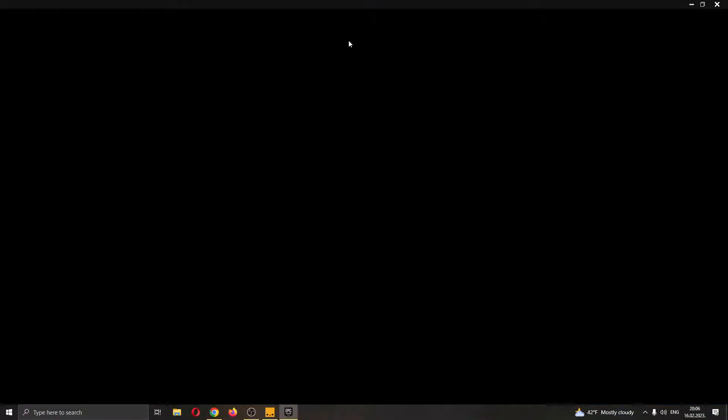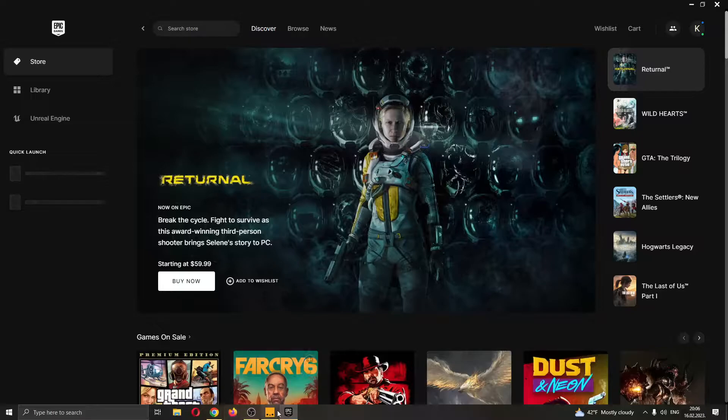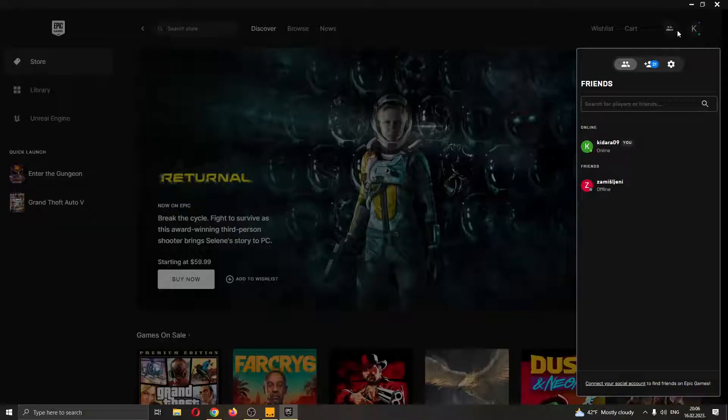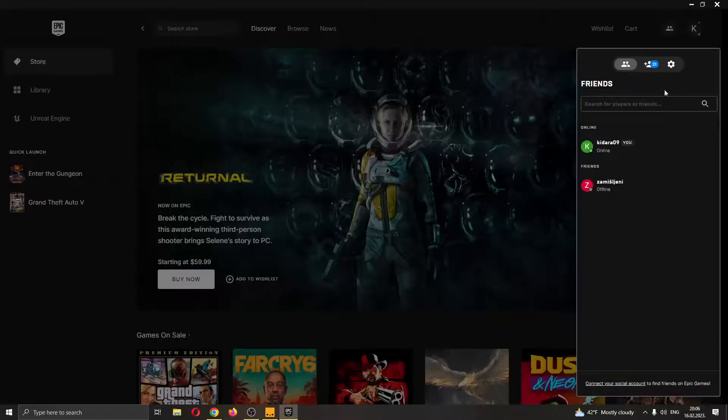I'm going to open up the launcher while in the game and as you can see here now while I'm still in the game I can go ahead and access my friends list in the upper right corner.